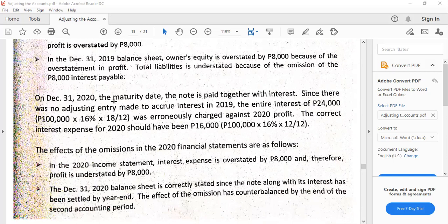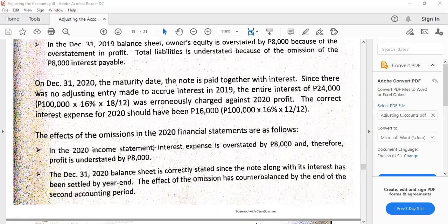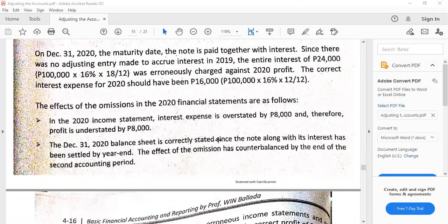Then on maturity date, when the note is paid together with the interest, because there was no adjusting entry made to accrue the interest in 2019, the entire interest of 24,000 will be charged against profit of 2020 in its entirety. So that would result to higher expenses and lower profits — interest expense is overstated, profit is understated. The balance sheet, though, is correctly stated since the note along with the interest has been settled by year end.